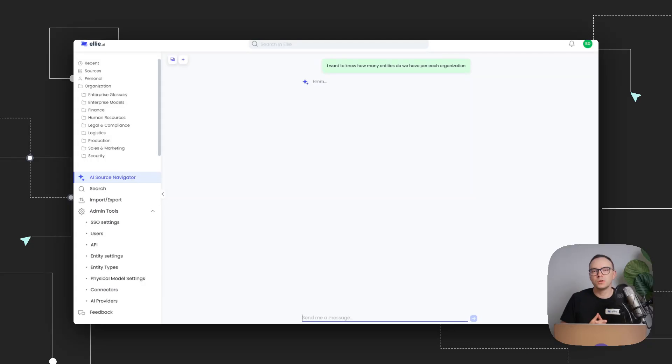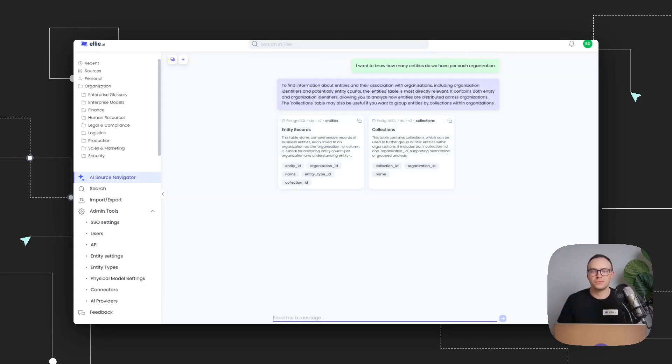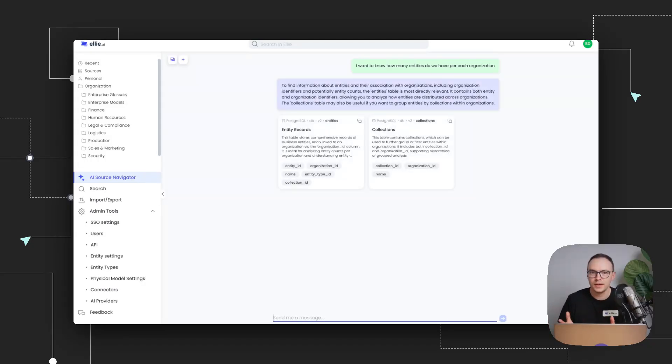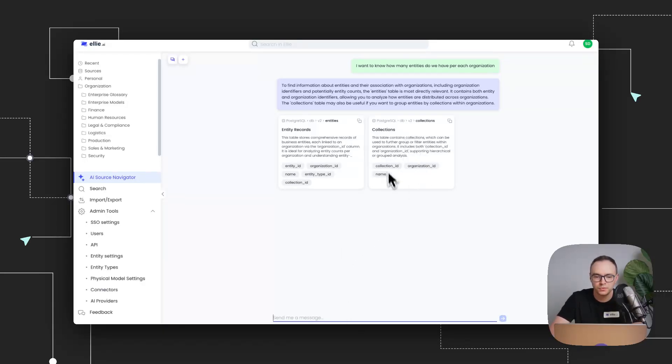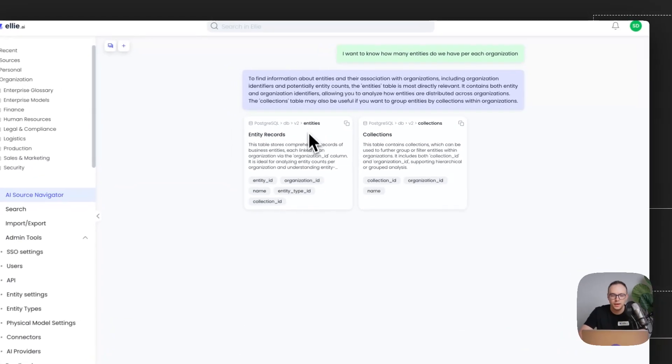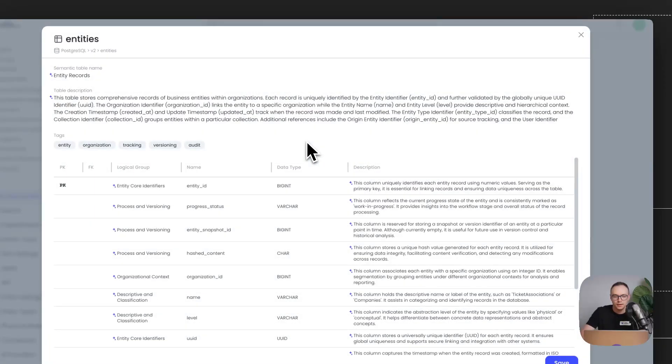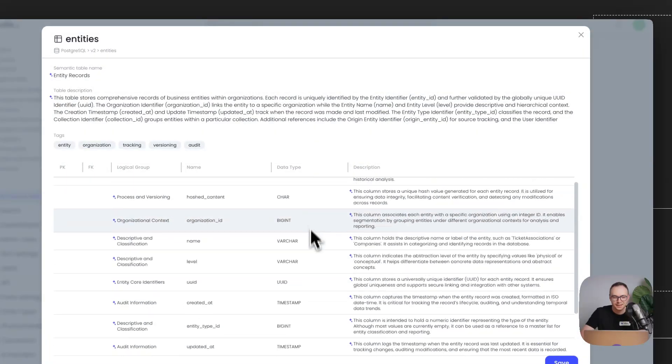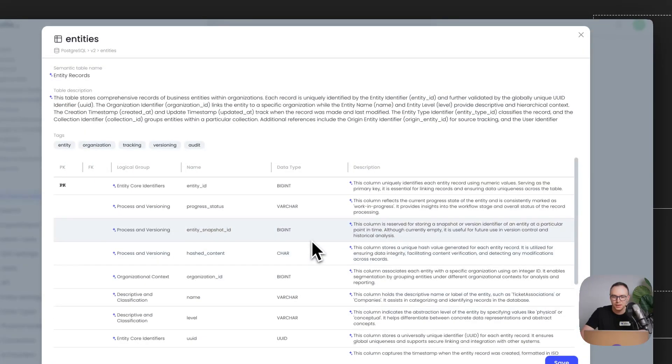And what we see here is that our AI agent has found two tables, it has found the collections table from v2, and also the entity records table from the v2 schema. Now that I open it, I'm pretty sure this is exactly the table I want.